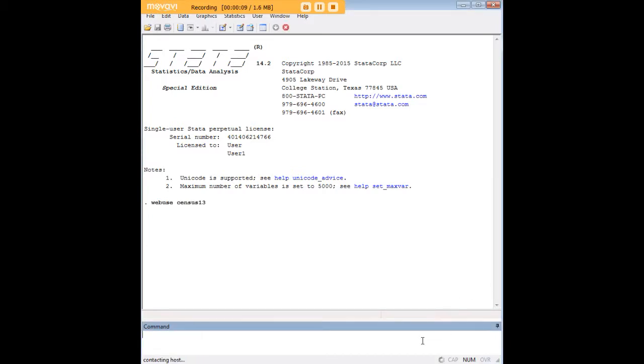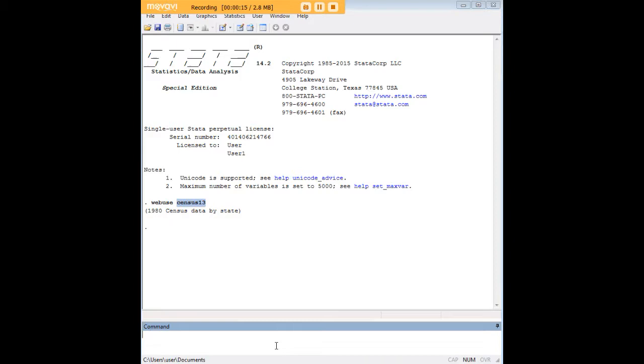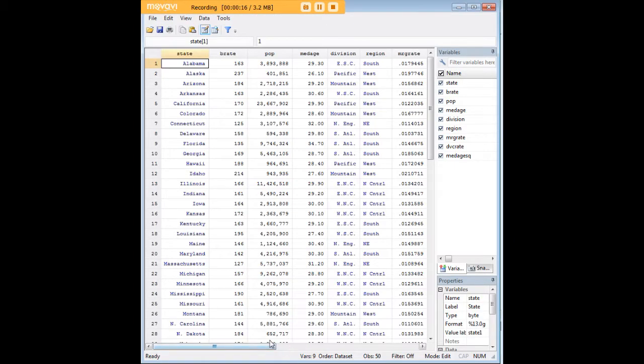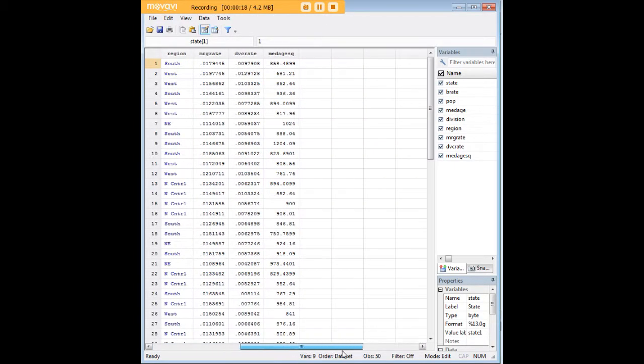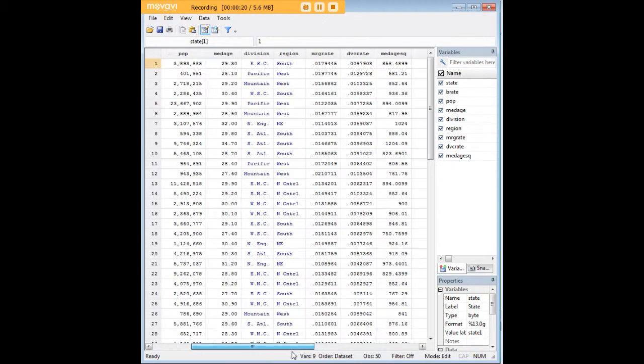In order to do so, let's go ahead and preload a data set, Census 13, which comes pre-built in Stata. It's just the demographic characteristics of states that we're looking at today.